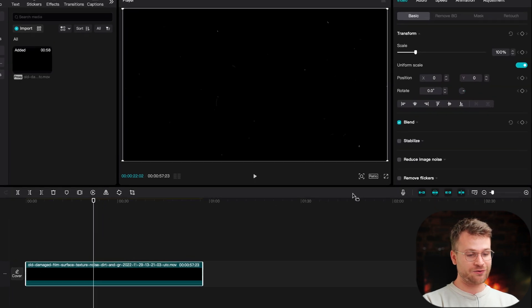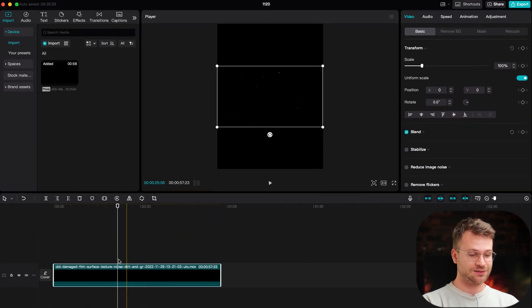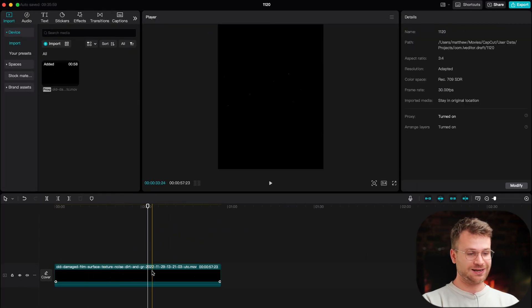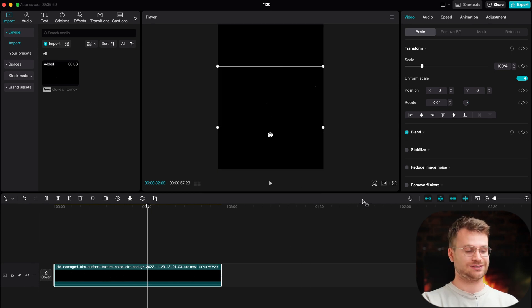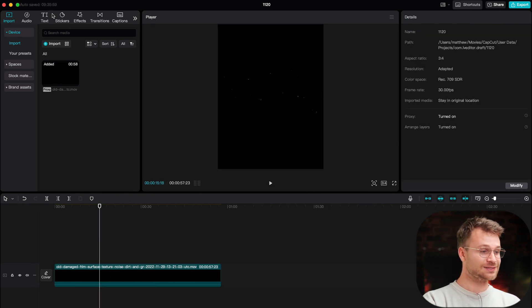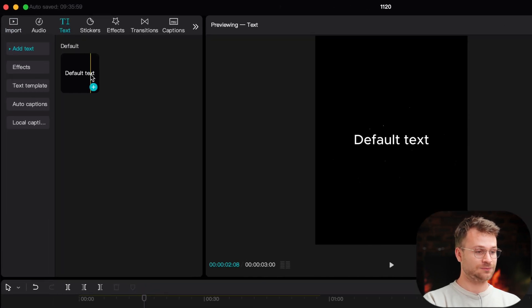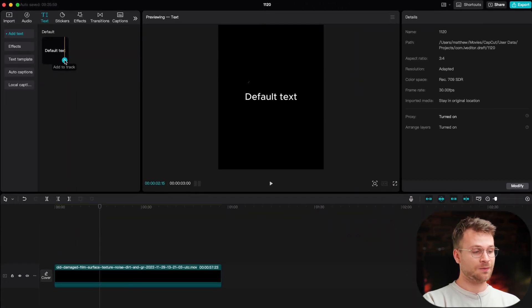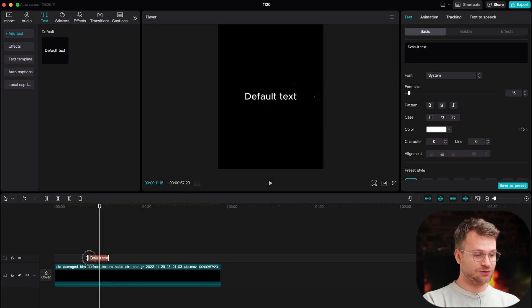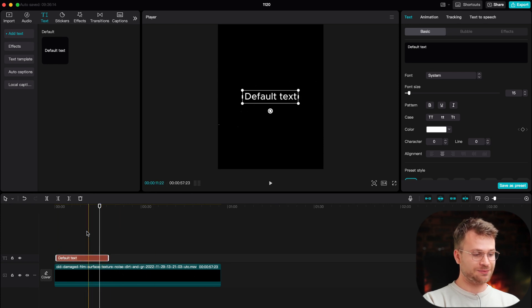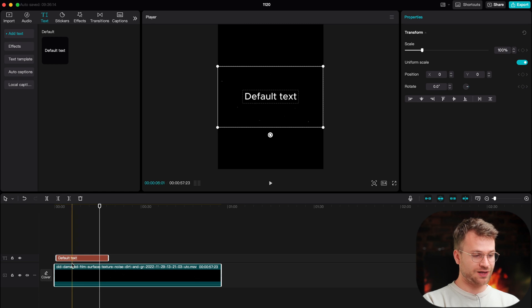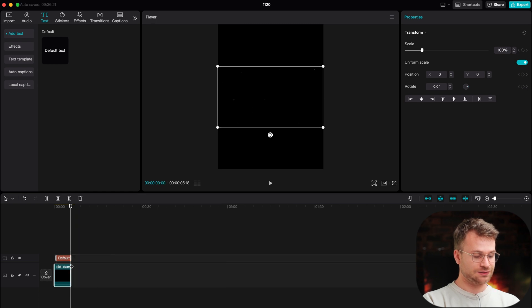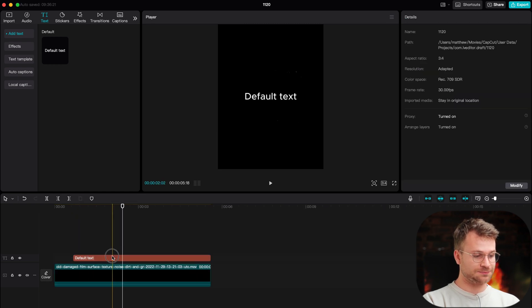Once you have your background, I'm actually going to change my ratio to be square like this. I kind of like the way that looks. It feels more premium and allows us to stack our text. Now, it's as simple as going to your text icon here, your text button, clicking the plus icon on a default text layer. I'm just going to drag that.